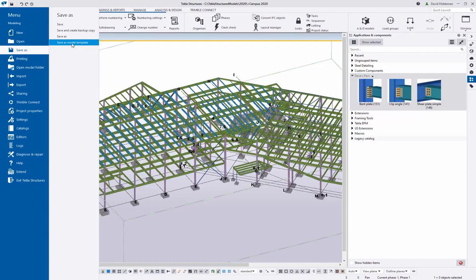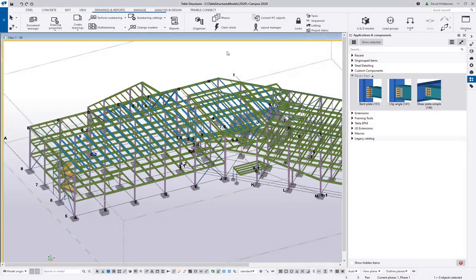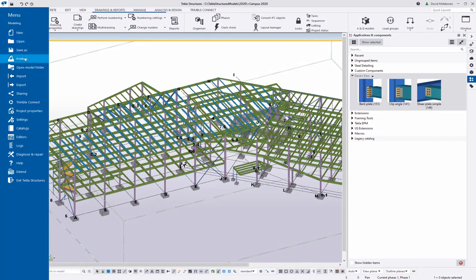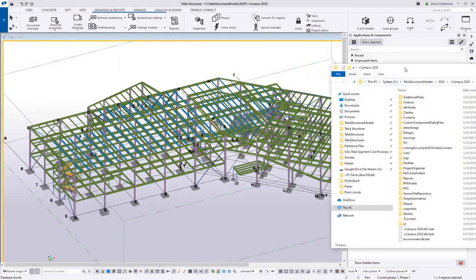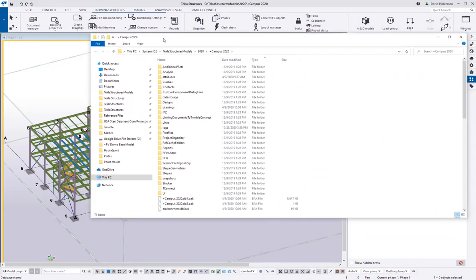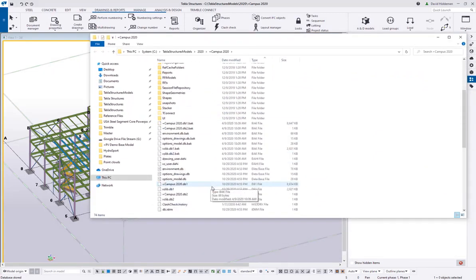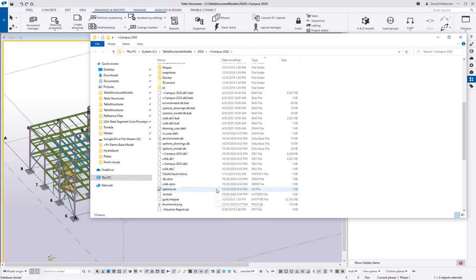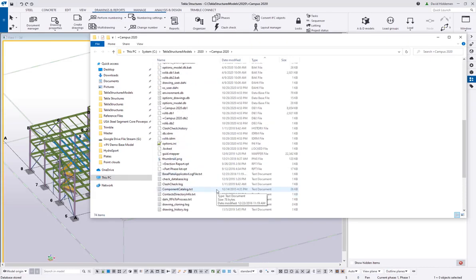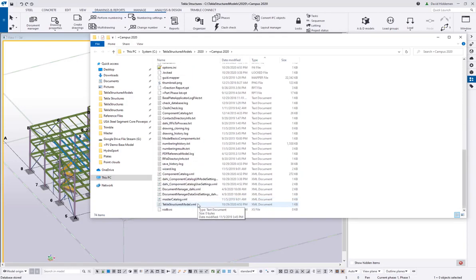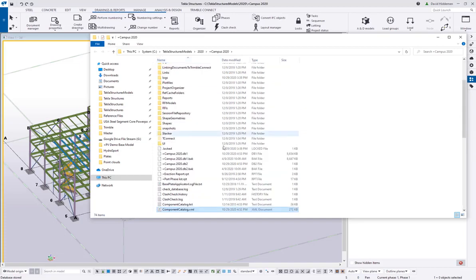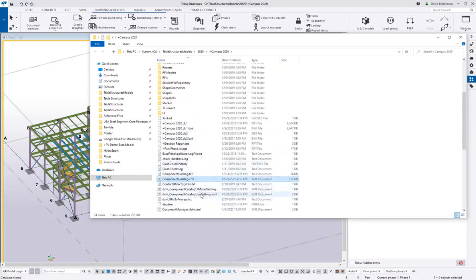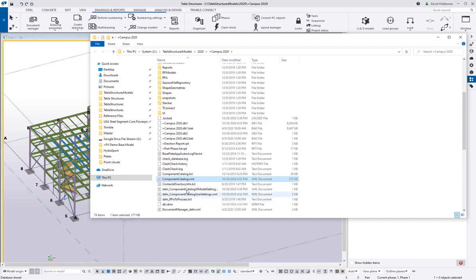Let's say you've already made your model template. Now I want to put this stuff in there, or maybe I have an existing job and I want to go put my favorites in that job that we're already working on. These changes to your applications and components catalog actually get added to a file that gets created in the model folder. If I go ahead and open up my model folder here, there is going to be a component catalogs file. Let me come scrolling down here a bit. There we go, so component catalog dot XML.